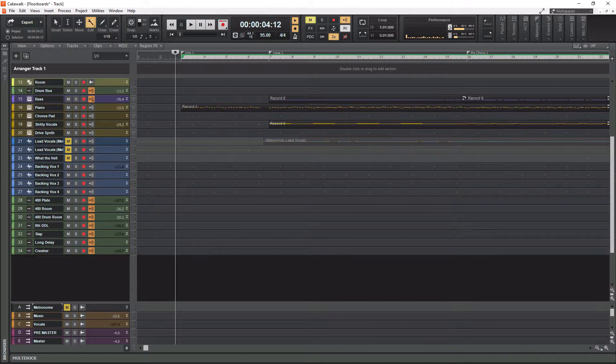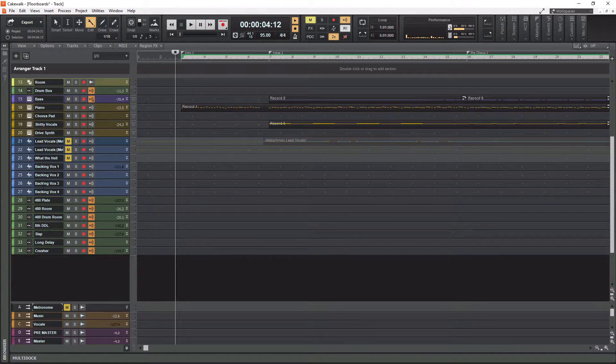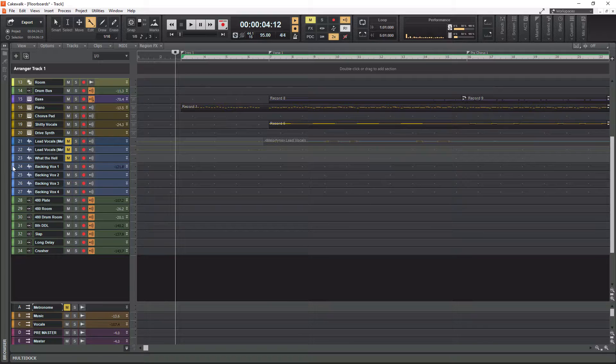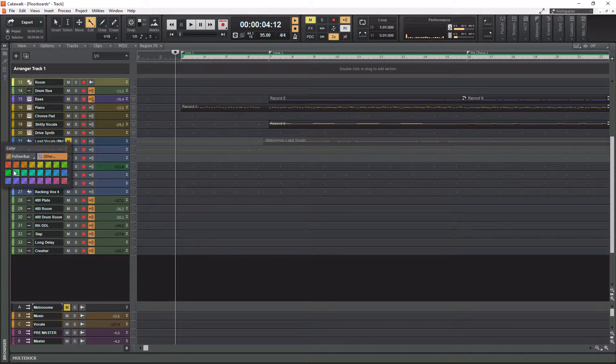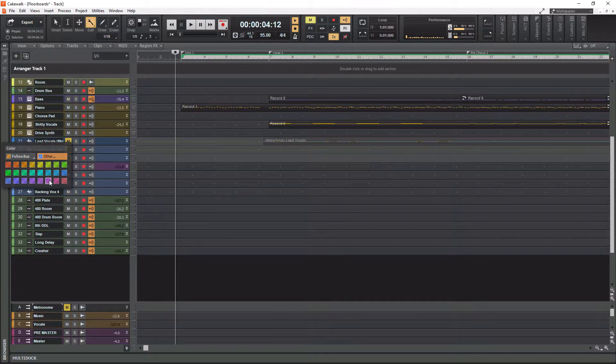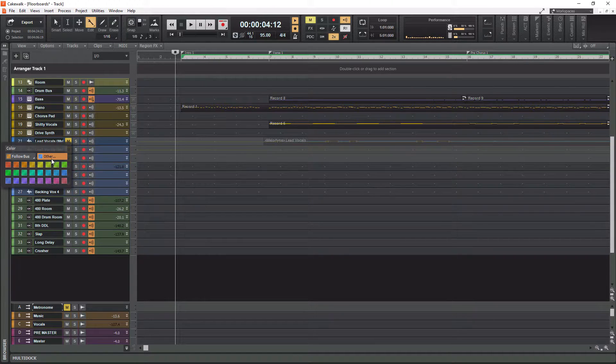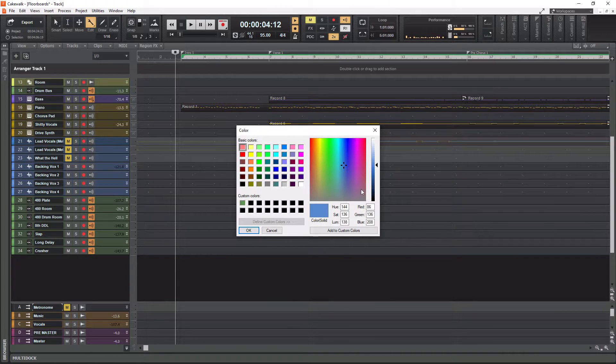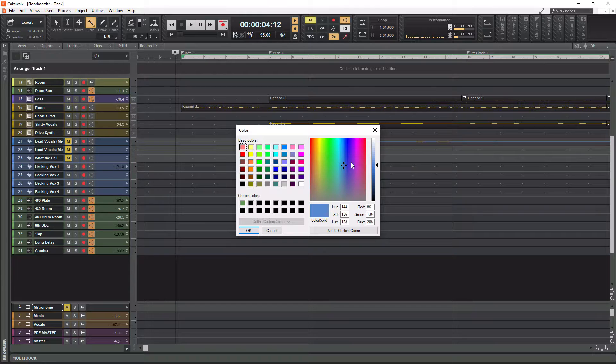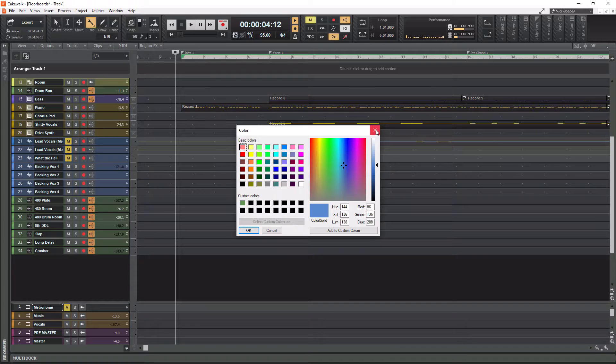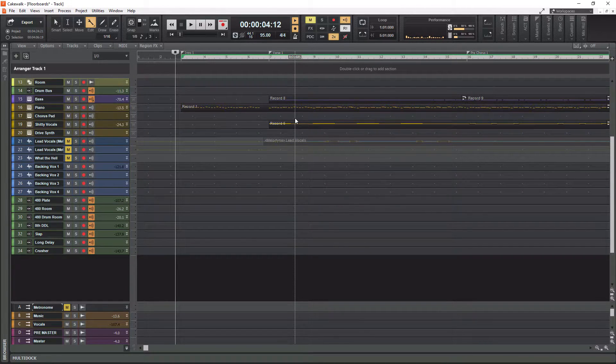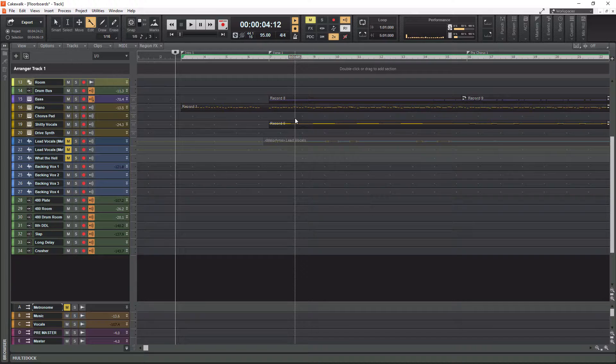To actually set a color on a track all you have to do is go over to the little box to the left of each track here. Click it once and then you get all these options in here. You can hit the other button and you get the whole entire color wheel. So you can color your tracks to your heart's content. Any color you want. So that's how I do track colors. Let's move on to the next thing which is going to be grouping tracks.